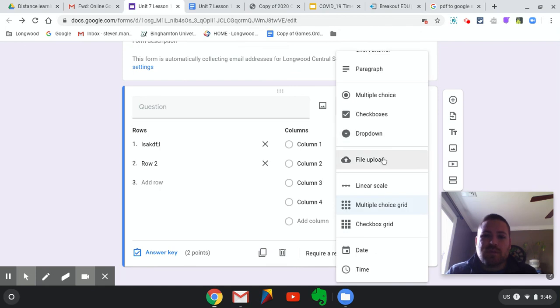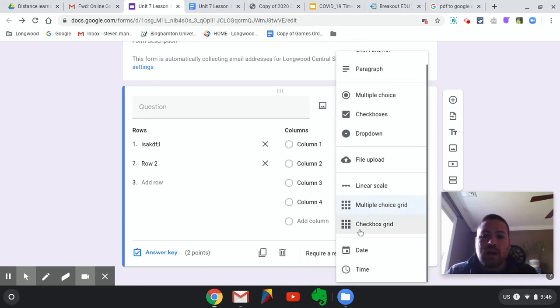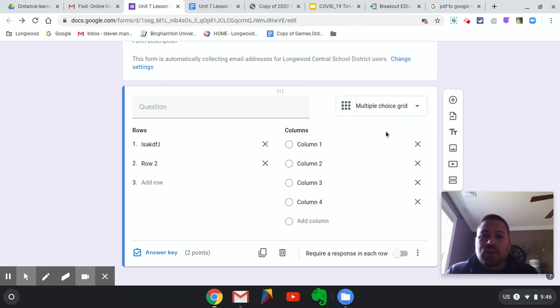Those are really the ones you'll probably use the most. I don't use dropdowns and I don't use a linear scale. So I'm going to show you how to get some of these questions from the Chapter 7 quiz onto this form.